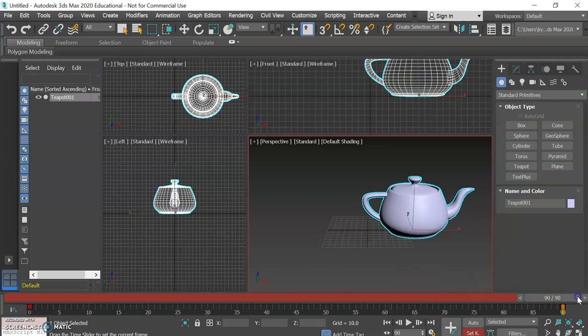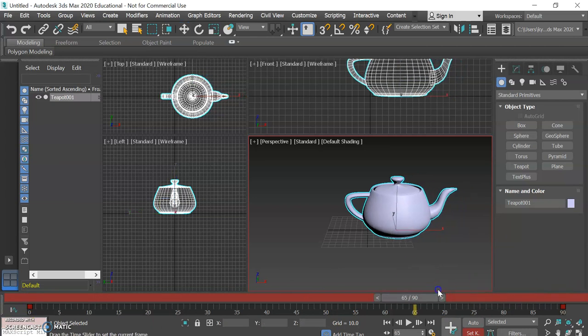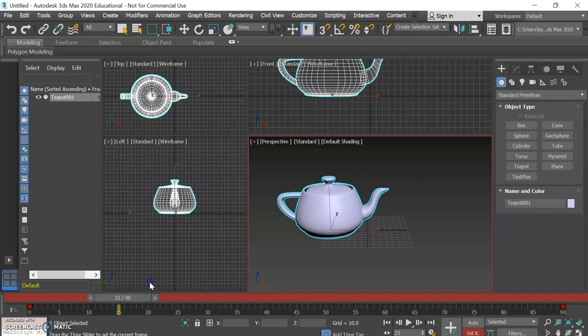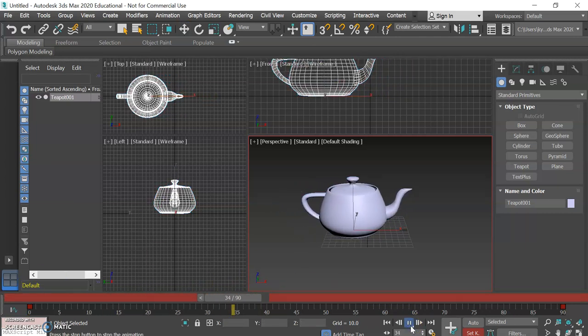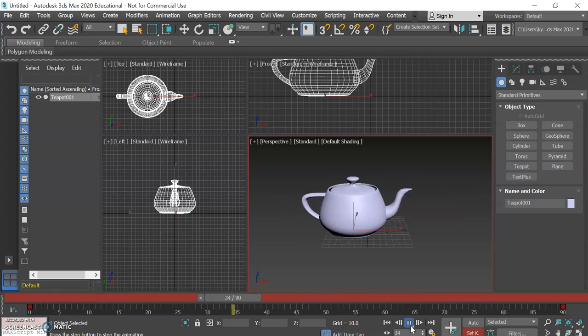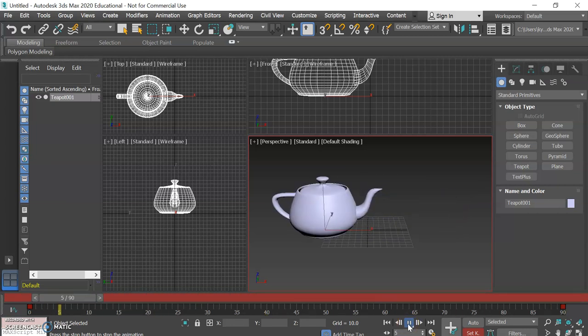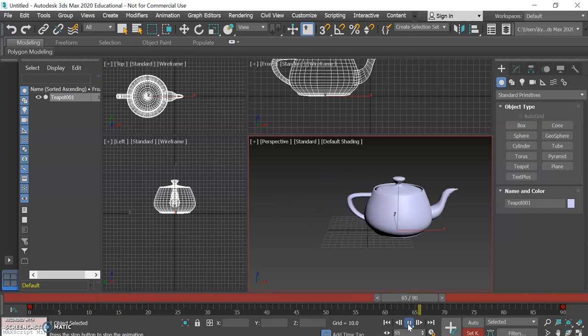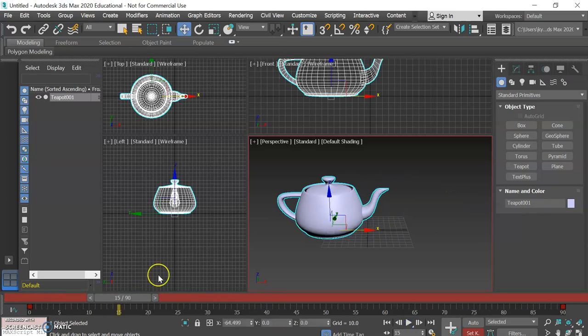You can see now we have one on one side and one on the other. Watch what happens when we drag our time slider back. The teapot moves along with it. So let's play back that animation. There you have it and it tends to loop it. That's a setting you can turn off but not going to bother.